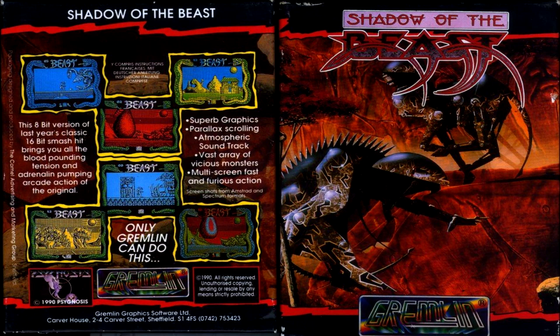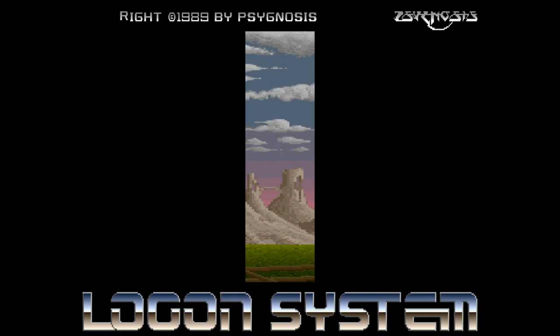Alright guys, this is a longplay review for Shadow of the Beast on the Amstrad CPC, released by Gremlin Graphics in 1990. This is a conversion of the Psygnosis original released on the Amiga in 1989.